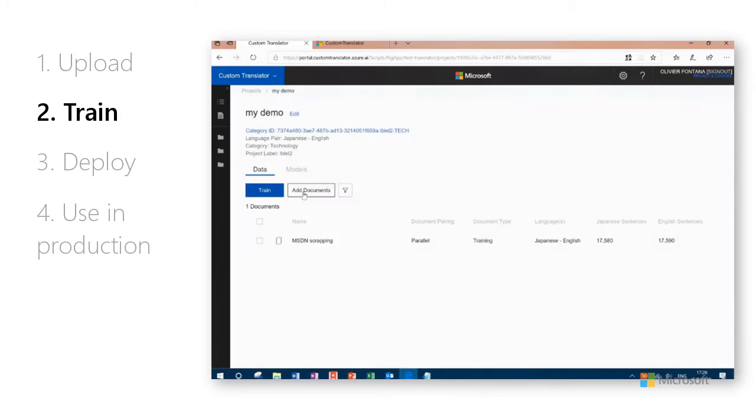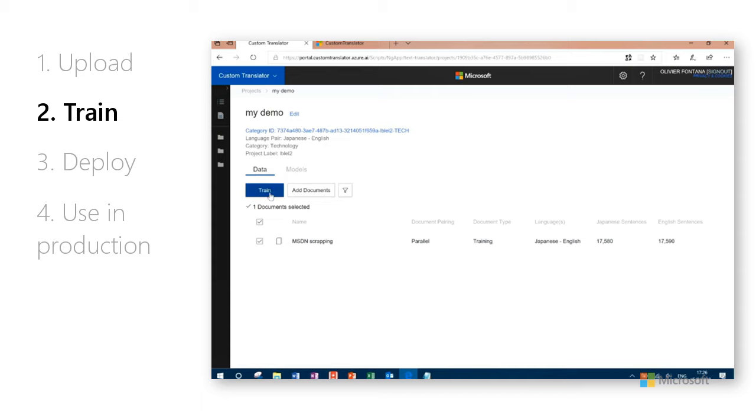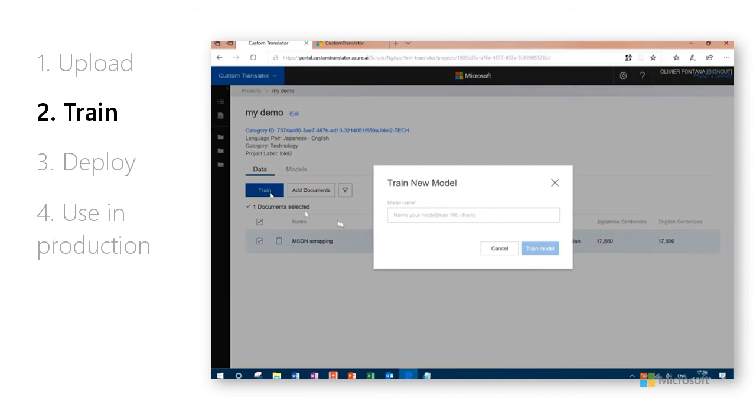Next, select the documents you uploaded in Step 1 or upload additional ones that you want to include with this project's training data set. Select Train, then input a model name, and click Train Model.